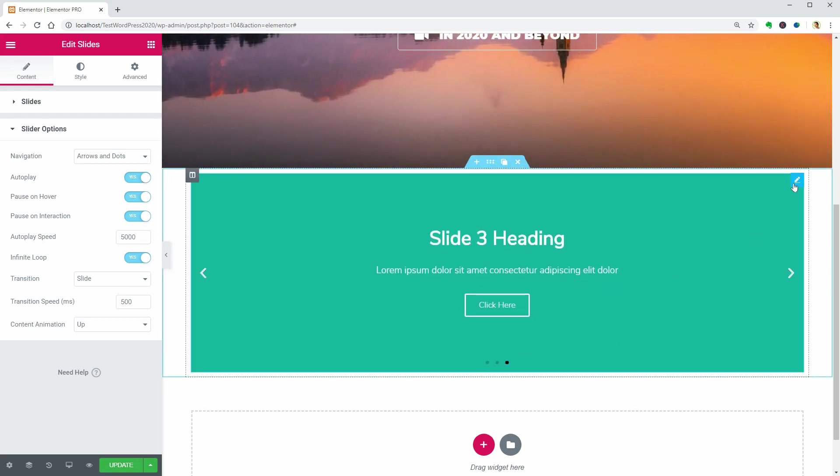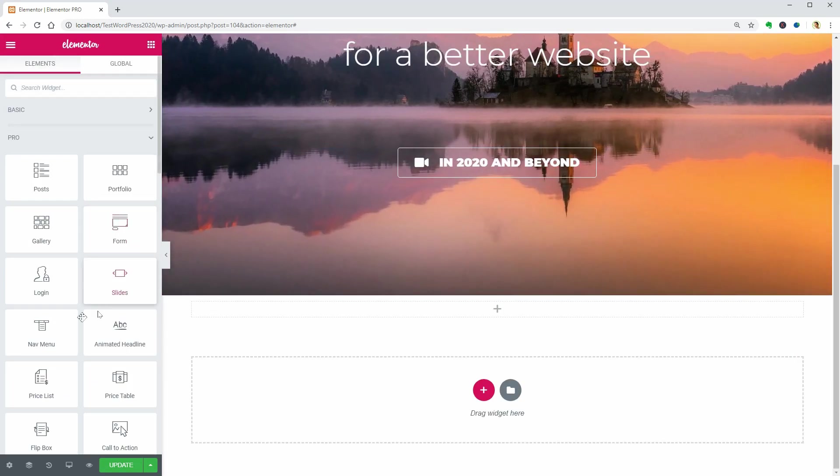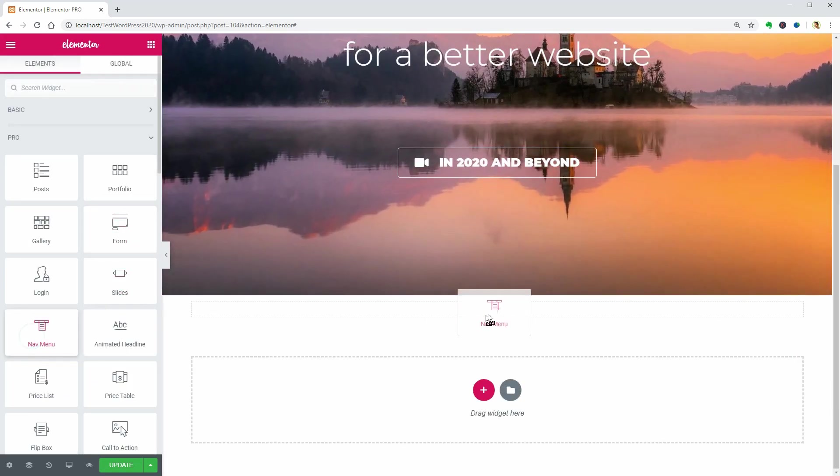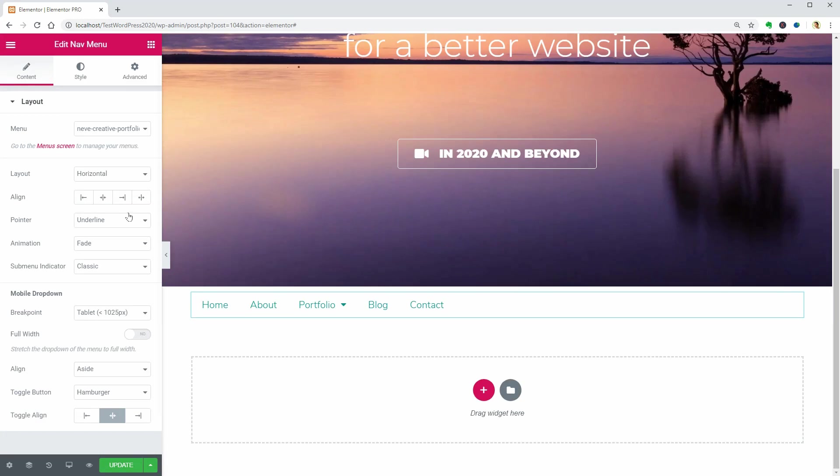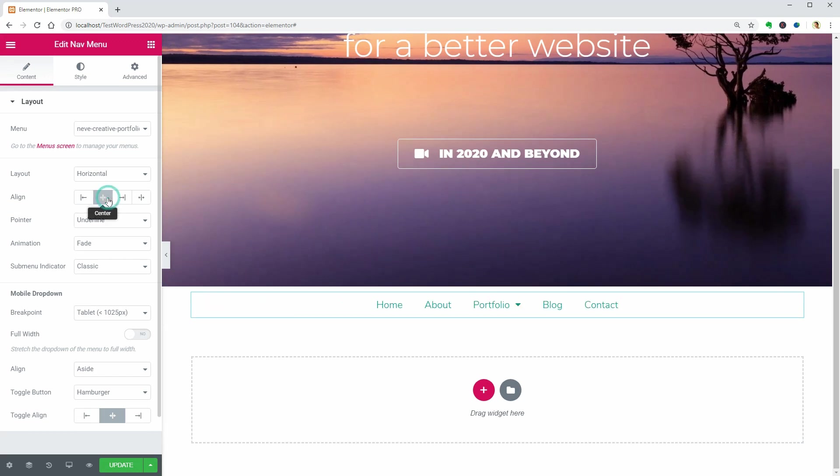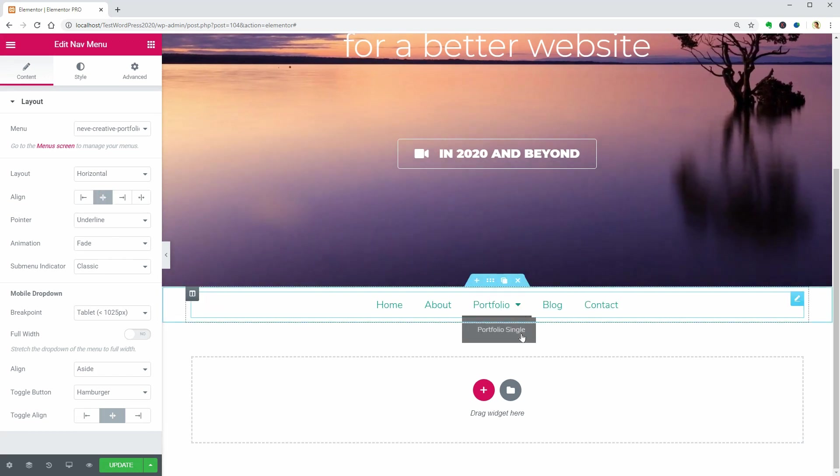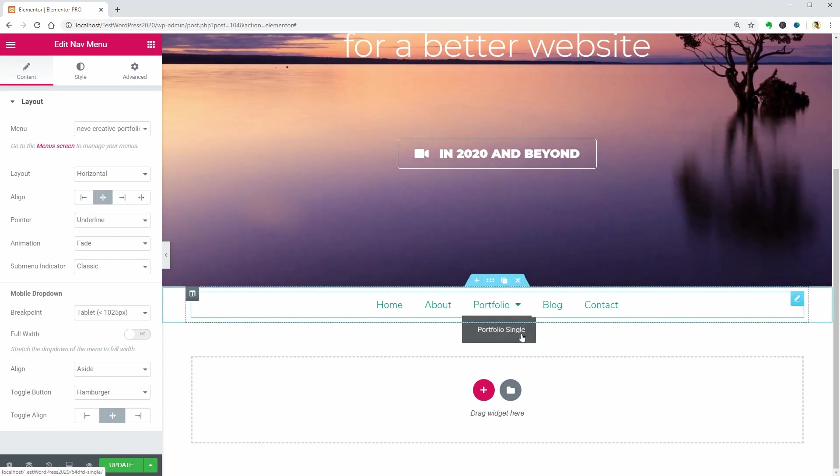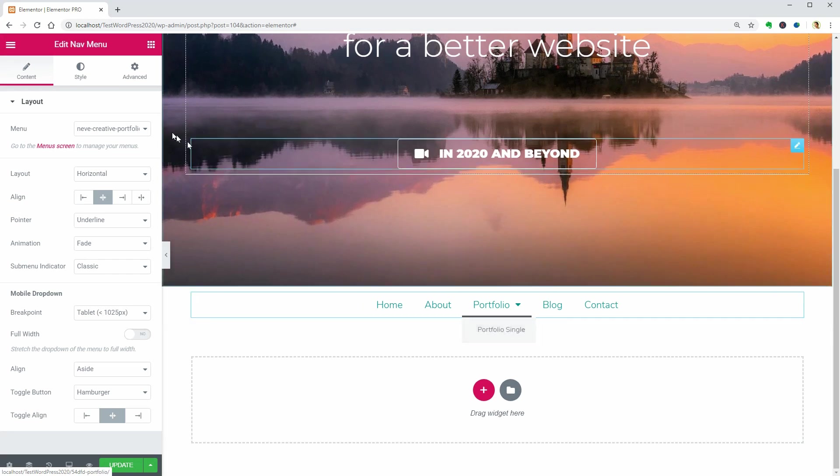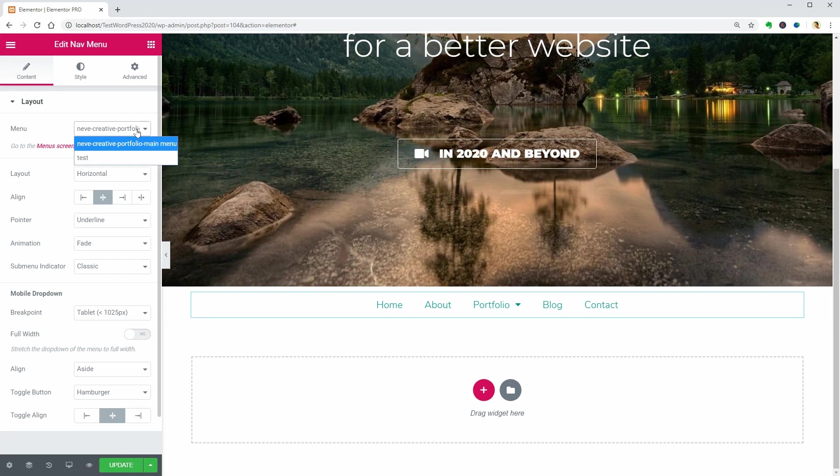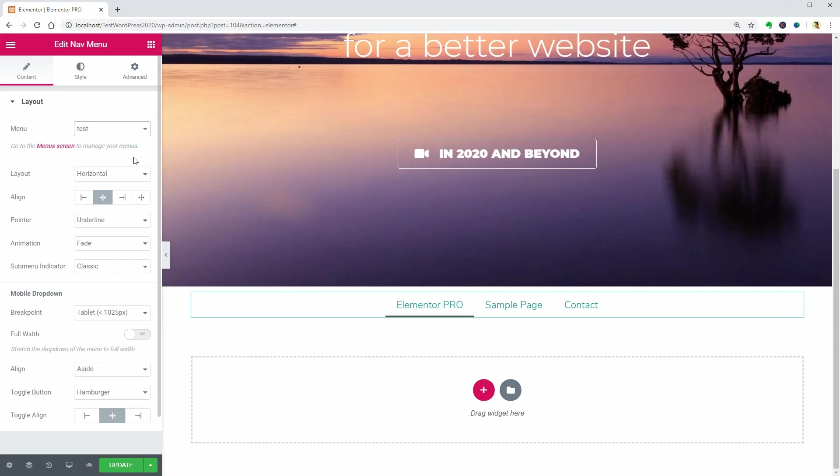The nav menu item coming up, which is a widget you can use to insert custom navigation anywhere on your pages edited with Elementor Pro. Select the menu you want to use in this drop-down and make it look as you want by using the settings below.